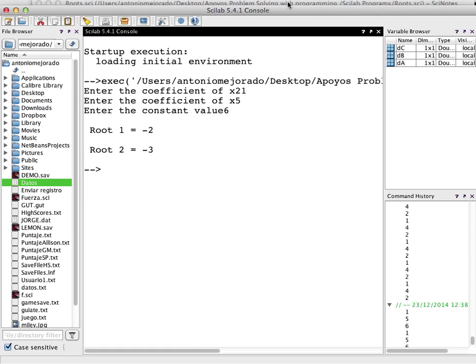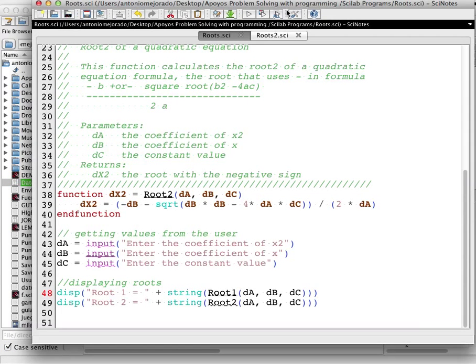Now I want to show you how to do the same thing but using only one function. Be careful because it's slightly different from using two separate functions.